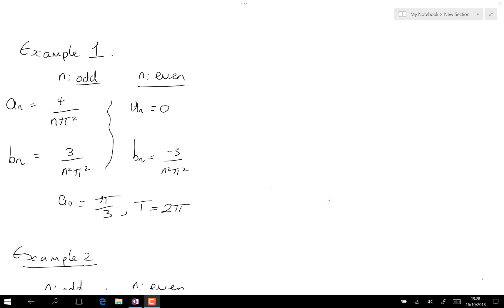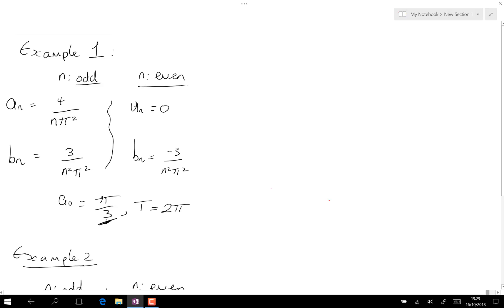A short video to go over a couple of examples for what we do once we've found our Fourier coefficients a_n and b_n — how do we go about putting them into the Fourier series? In example number one, we've found a_n, b_n, and a_naught, so we can now write out our Fourier series. The Fourier series associated with f(x) starts off with a_naught.